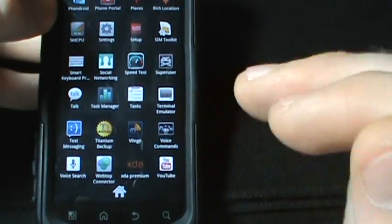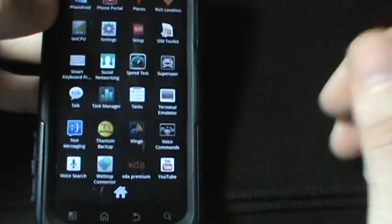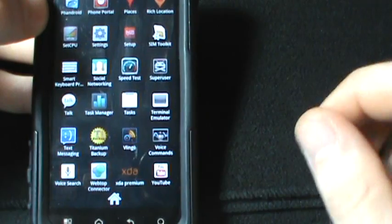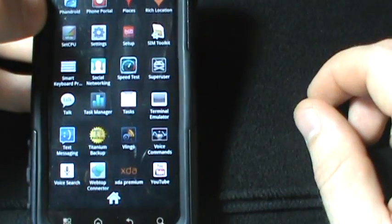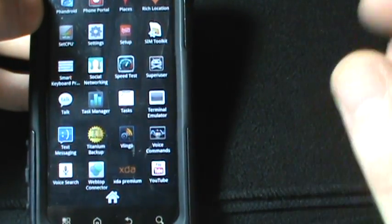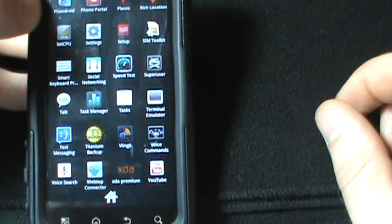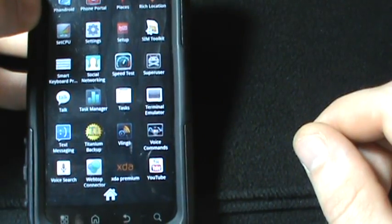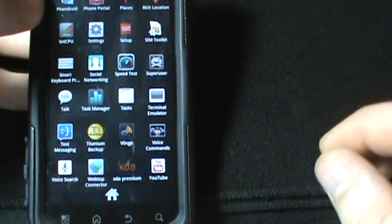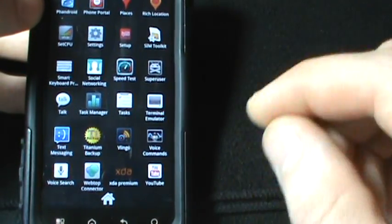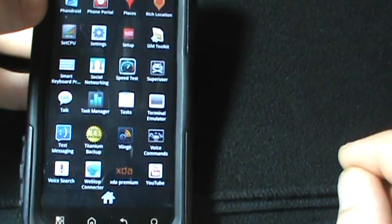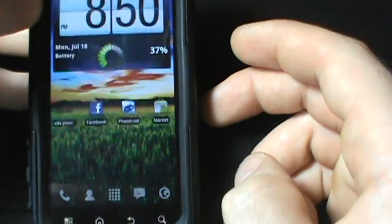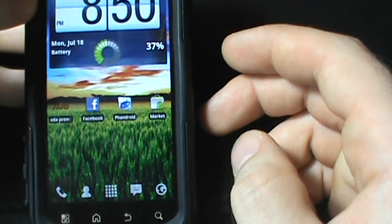Oh and also this ROM actually comes with Titanium Backup so that's kind of nice. You can quickly and easily backup or restore all of your apps and everything you wanted. I didn't restore all of my apps because some of them seem to be conflicting with 2.3.4, so I had to weed some of them out and just install the basics.